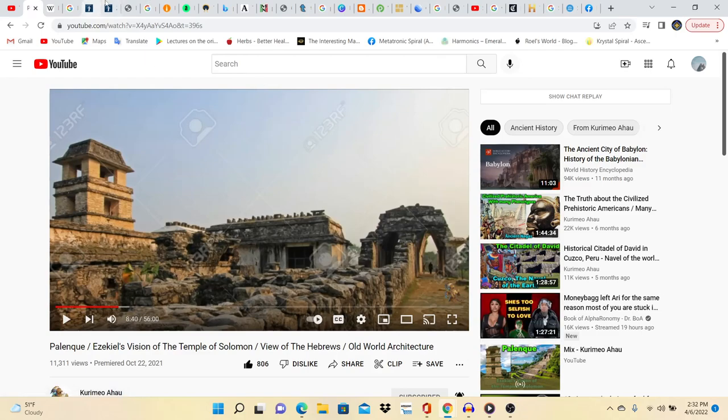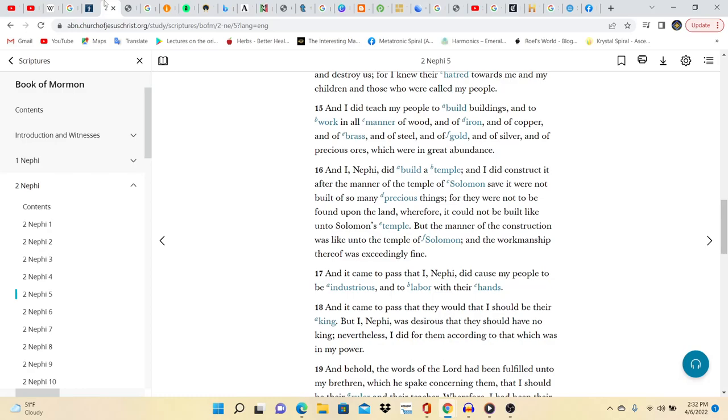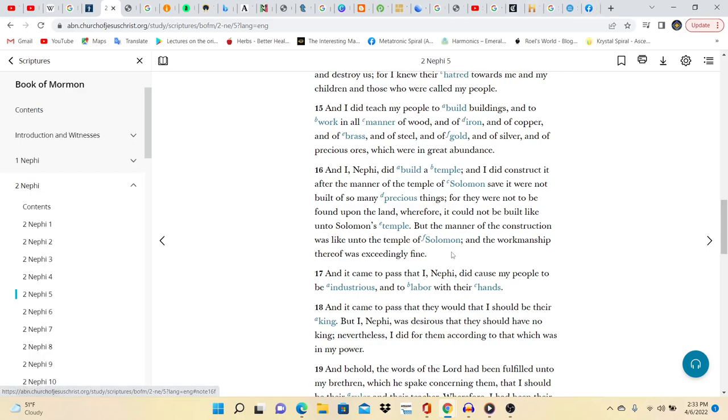Now that's what I was showing you here in Curameo's video. Nephi's temple was built after the manner of Solomon's temple. Continuing, save it were not built of so many precious things, for they were not to be found upon the land. Wherefore it could not be built like unto Solomon's temple, but the manner of construction was like unto the temple of Solomon, and the worksmanship thereof was exceedingly fine. So it was not built out of any of these different materials, it was not built out of precious things, it was built out of stone. So the temple of Solomon, but it's built out of stone. Wow, that's real specific. That's really really specific.